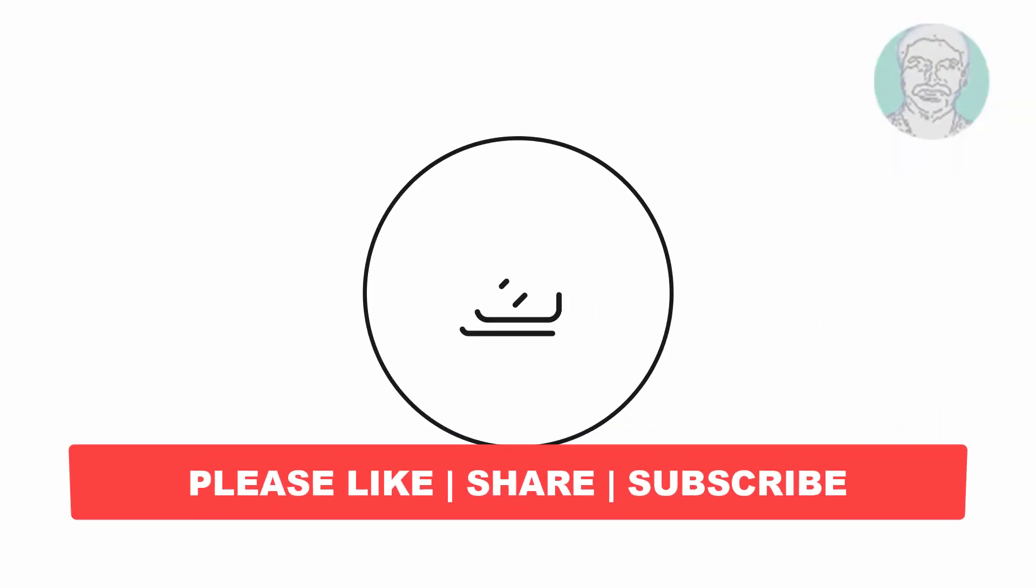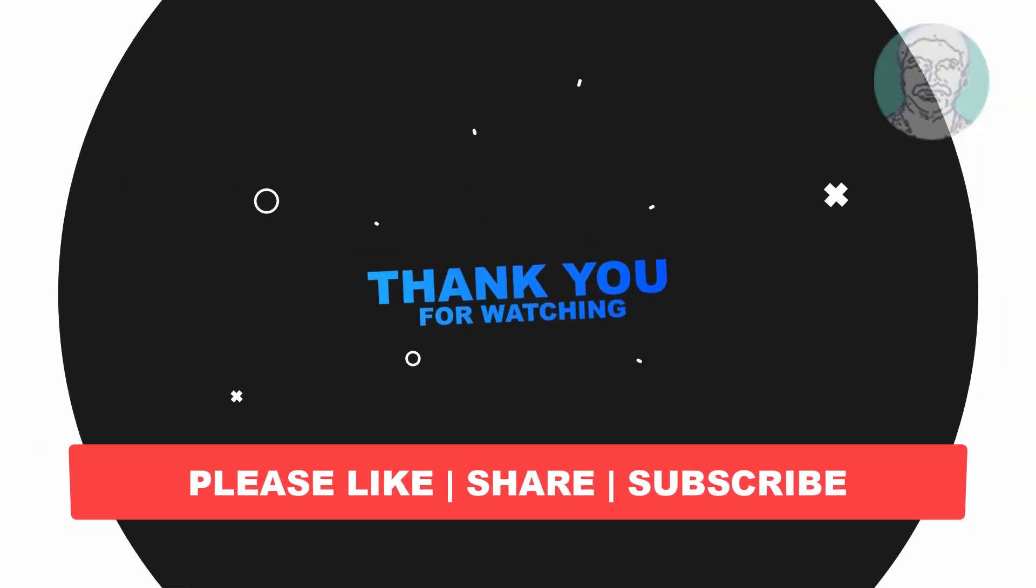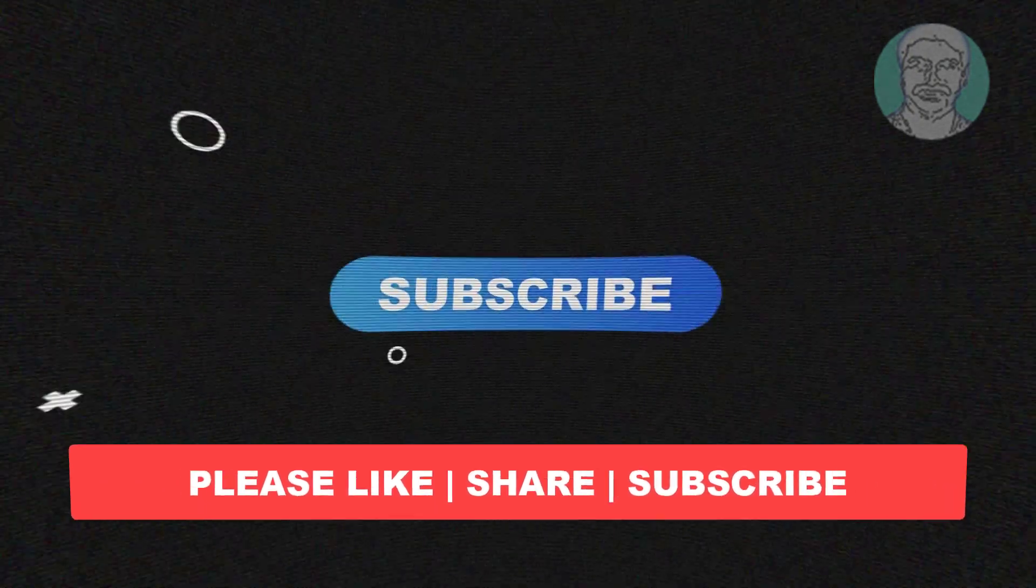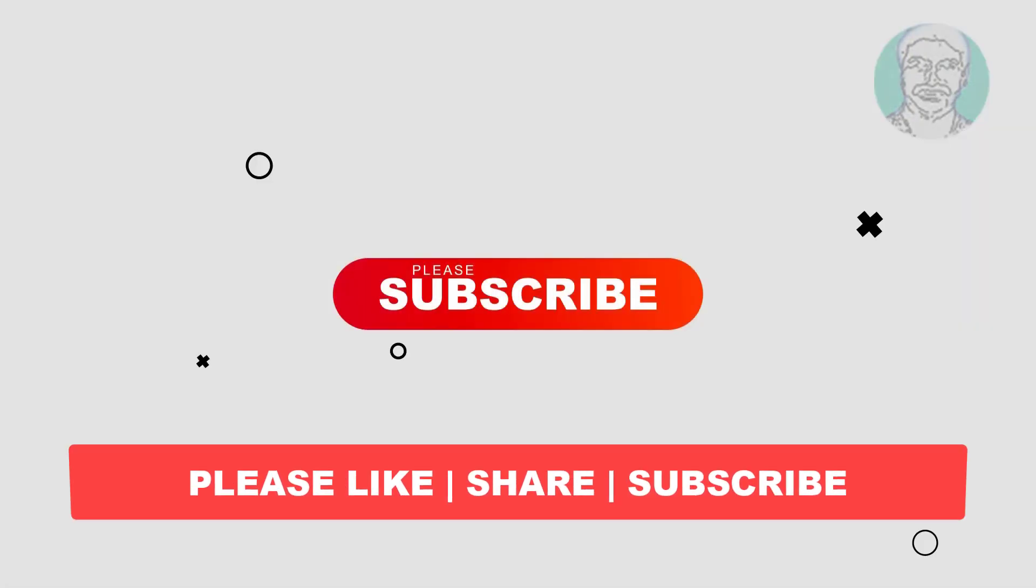I hope this video tutorial helps you. Please like, share, and don't forget to subscribe to my channel. Thank you very much. See you in the next video.